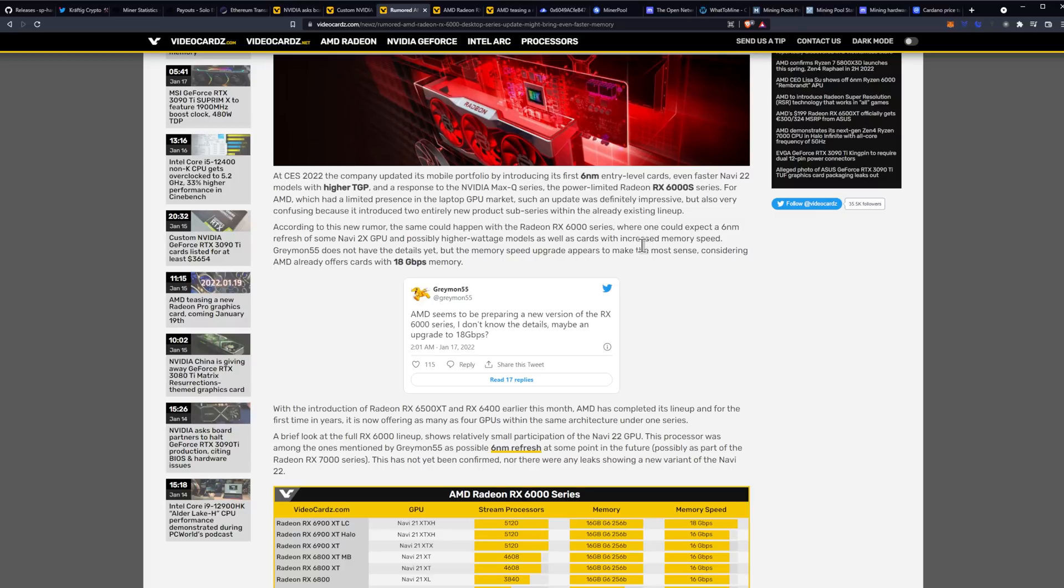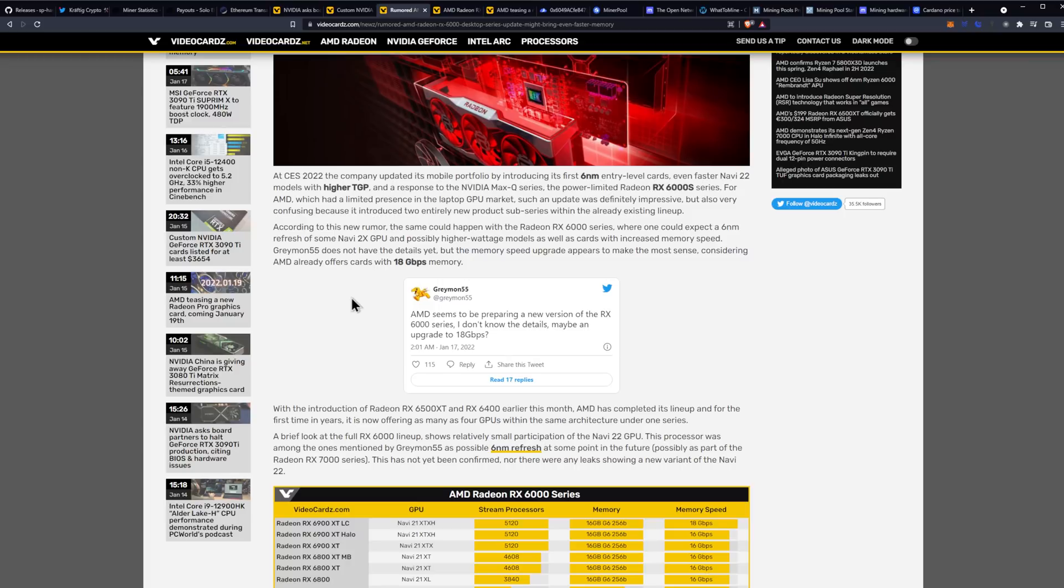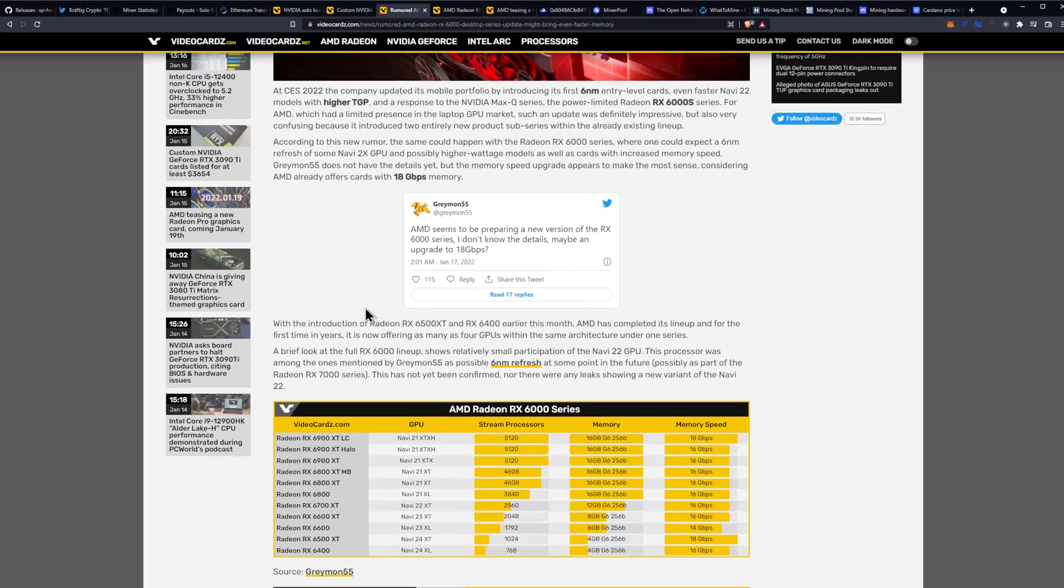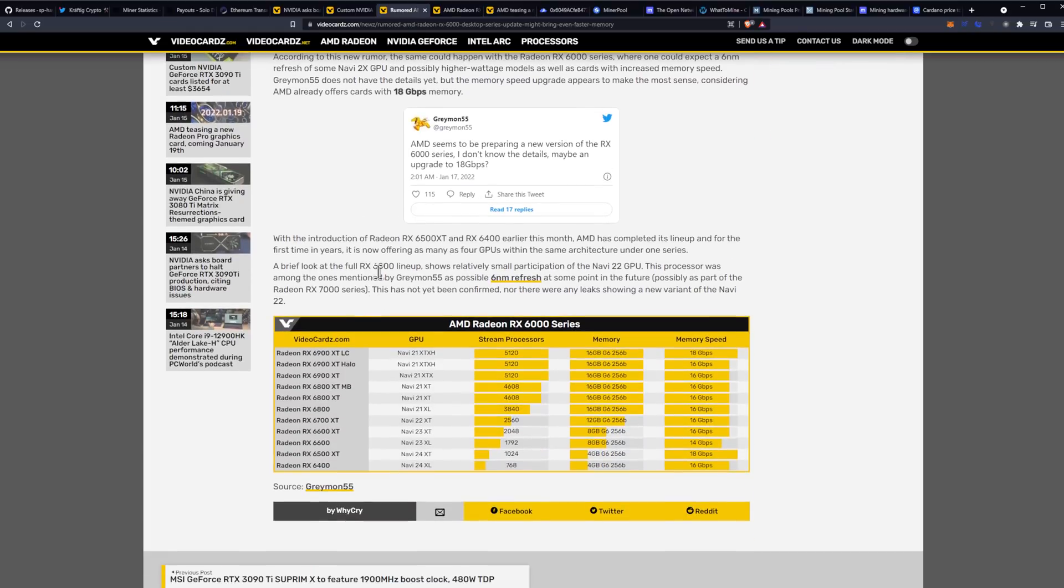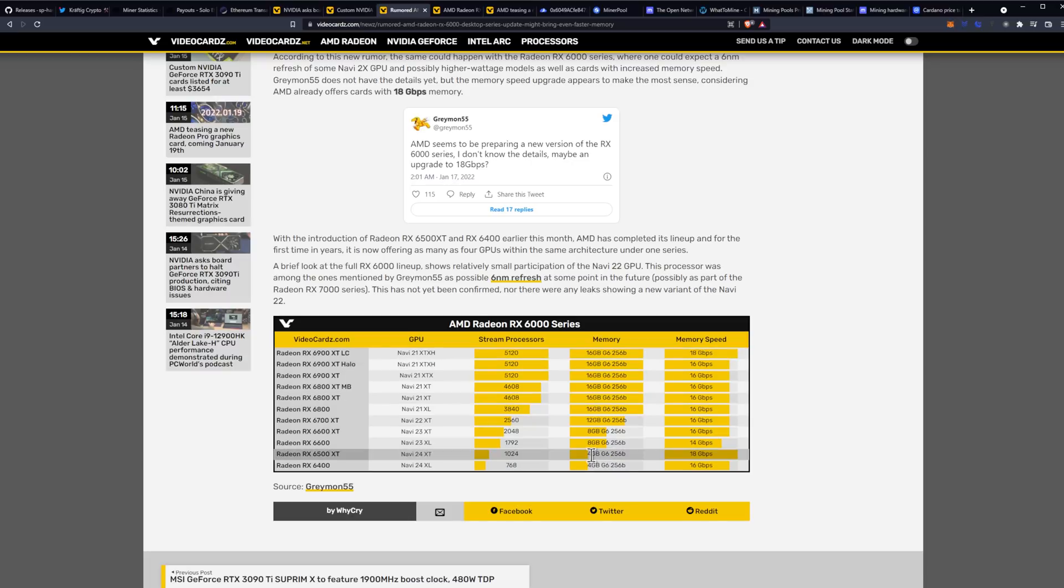According to this new rumor, the same could happen with the RX 6000 series, where one could expect a six nanometer refresh of some Navi 2X GPUs and possibly higher wattage models, as well as cards with increased memory speed. Greymon55 does not have details yet, but the memory speed upgrade appears to make the most sense considering AMD already offers cards with 18 gigabits per second. Which ones does this really impact? I think it impacts almost all of the GPUs except for some high-end 6900 cards and of course the new launch of the 6500 XT.